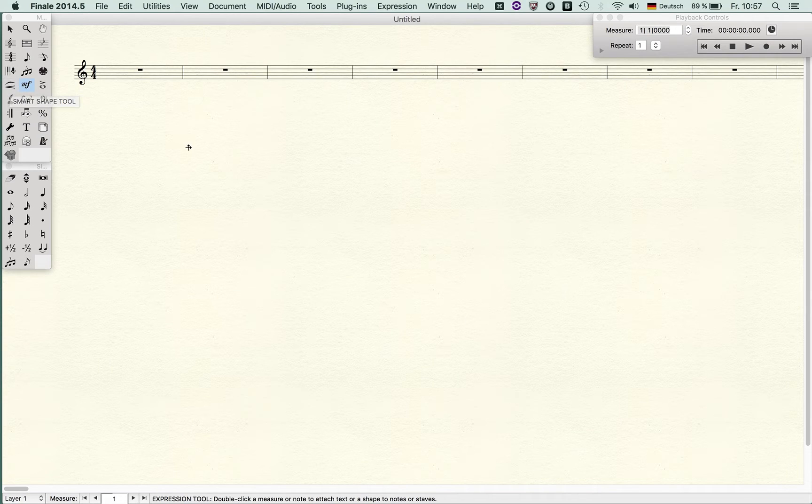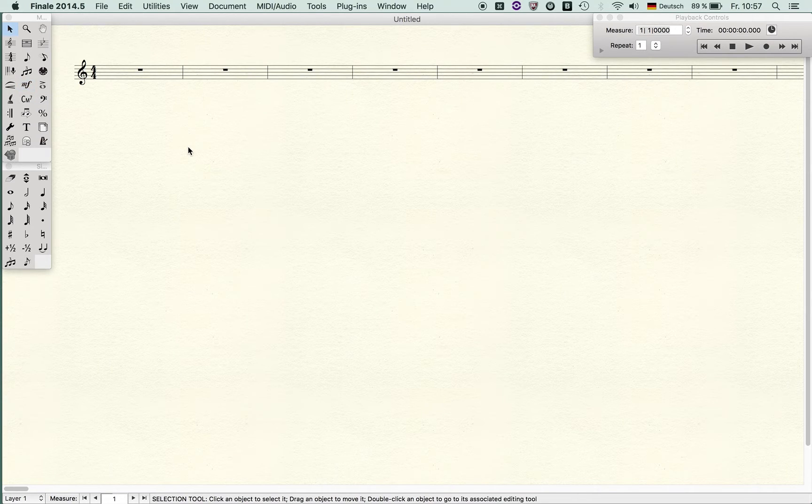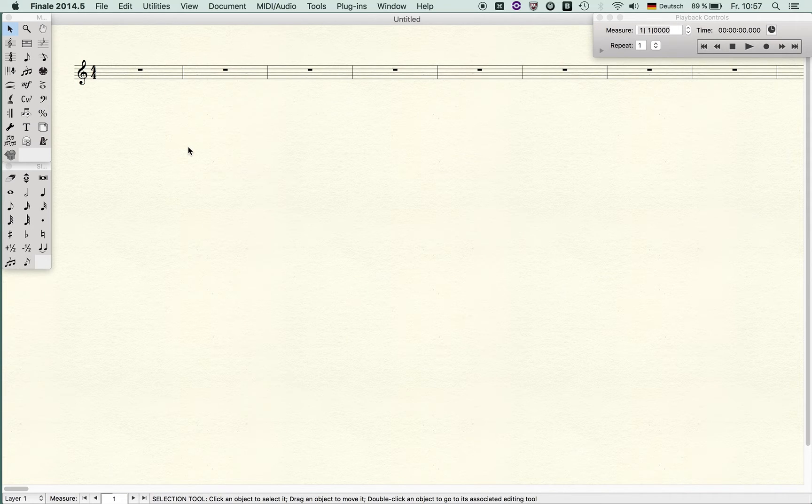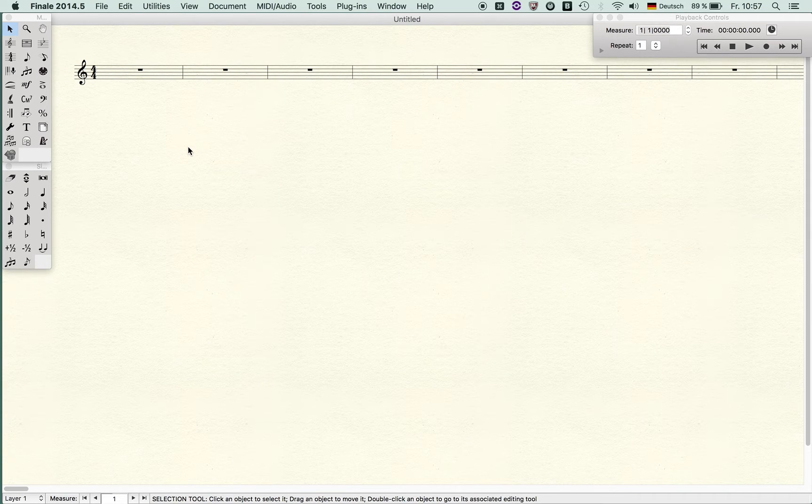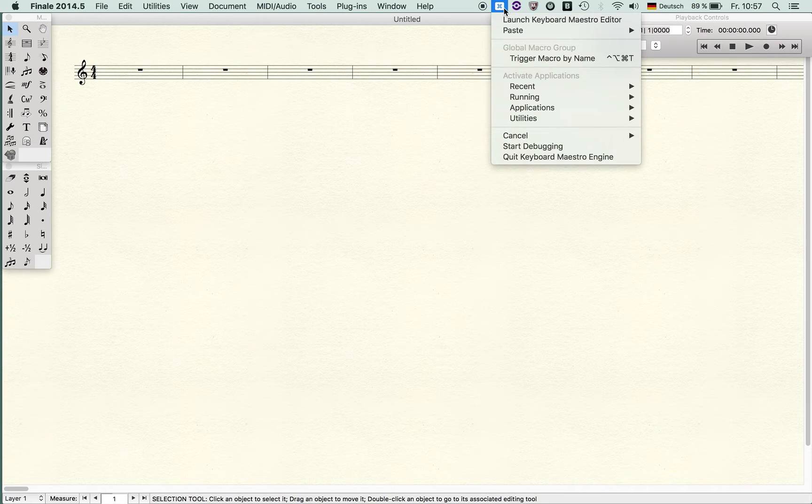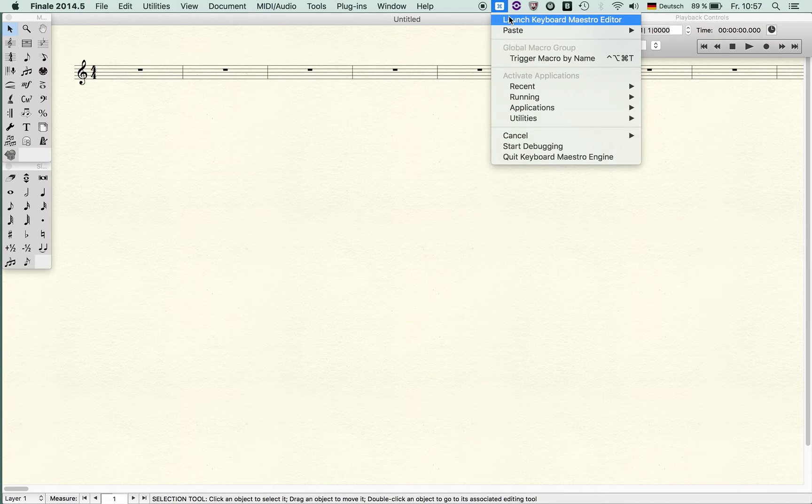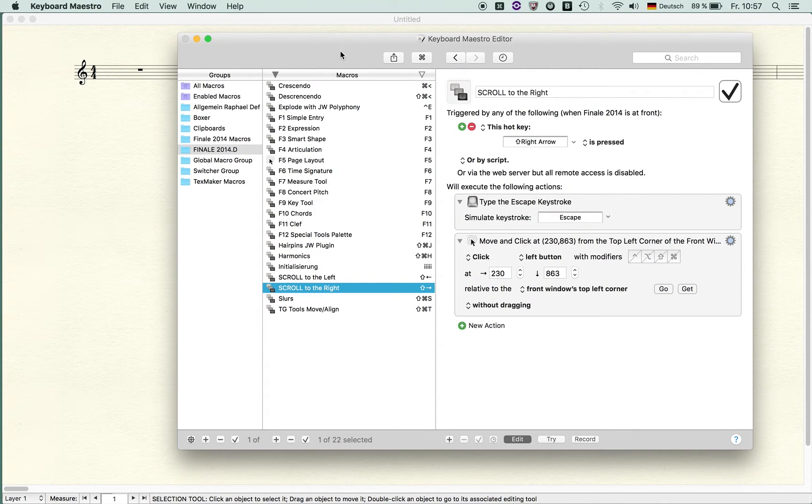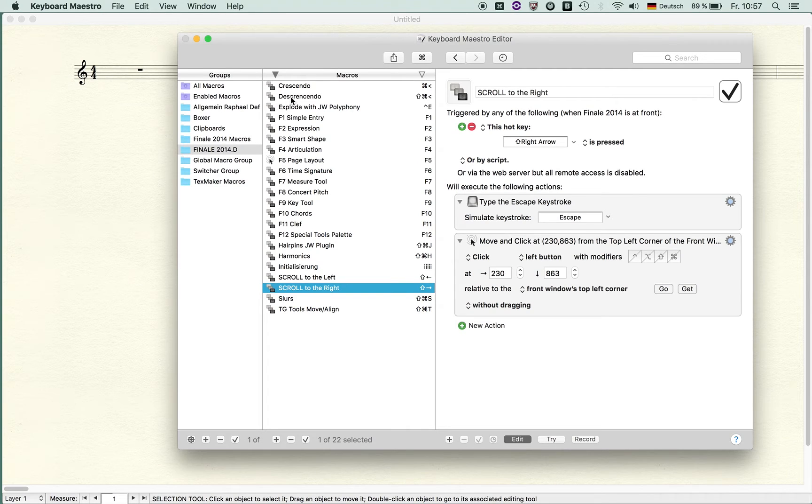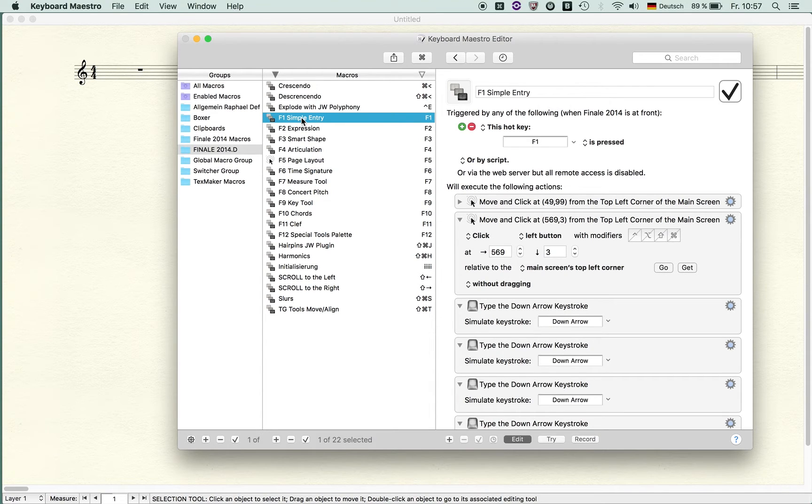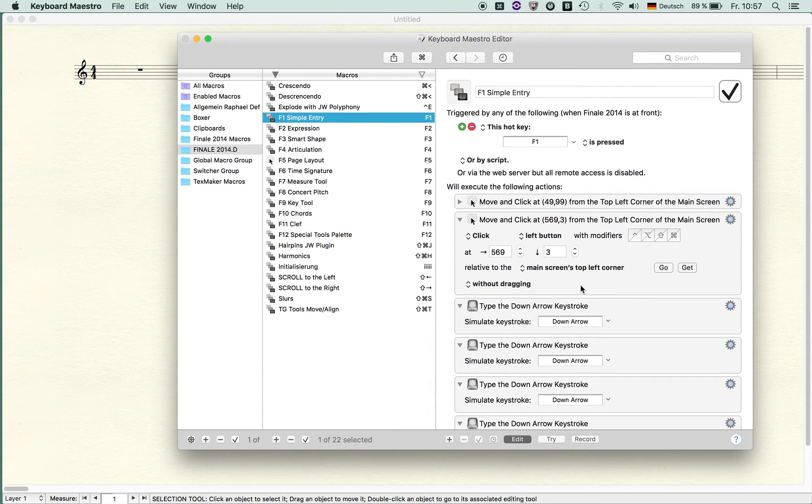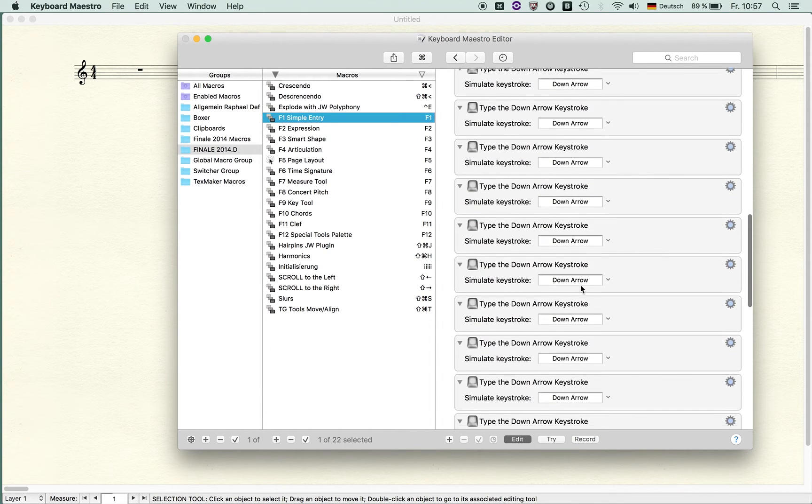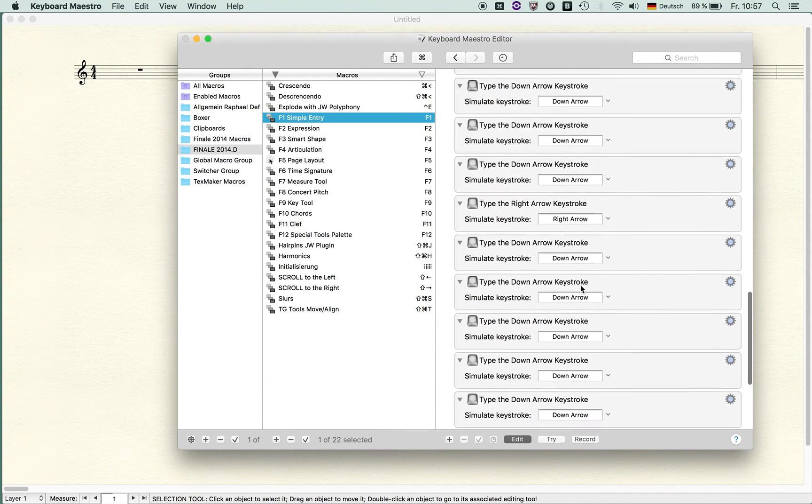What I did is I'm using a program called Keyboard Maestro. There are other programs available on the Mac and also on the PC, but let me show you how I've done it. I launched the Keyboard Maestro editor and you can see I set up certain macros. For instance, I assigned my function key F1 to simple entry.